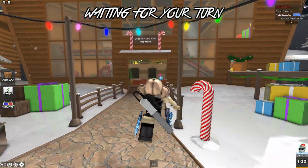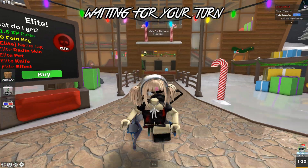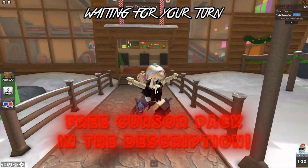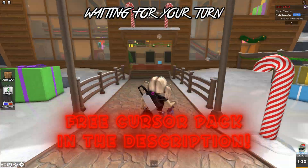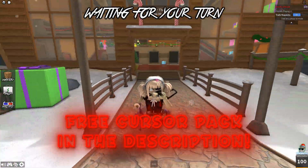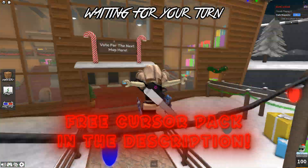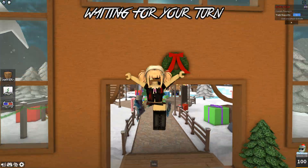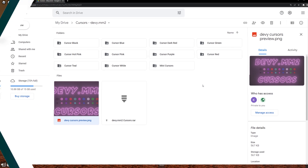Today we're going to go over the fastest way you can install a Roblox cursor. I have one on right now but I'll show you how to change it and what options you have to choose from. So let's get started.